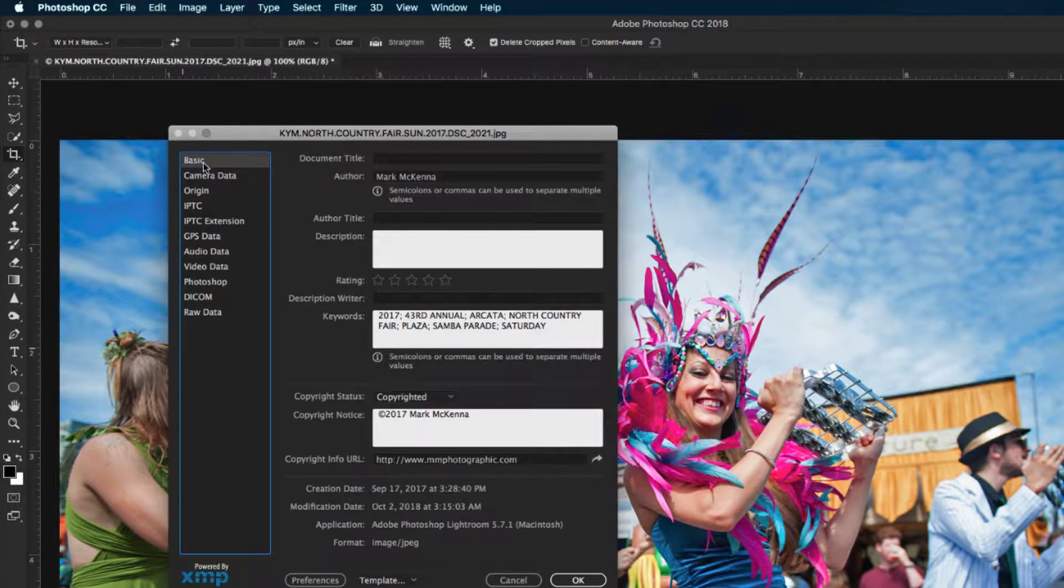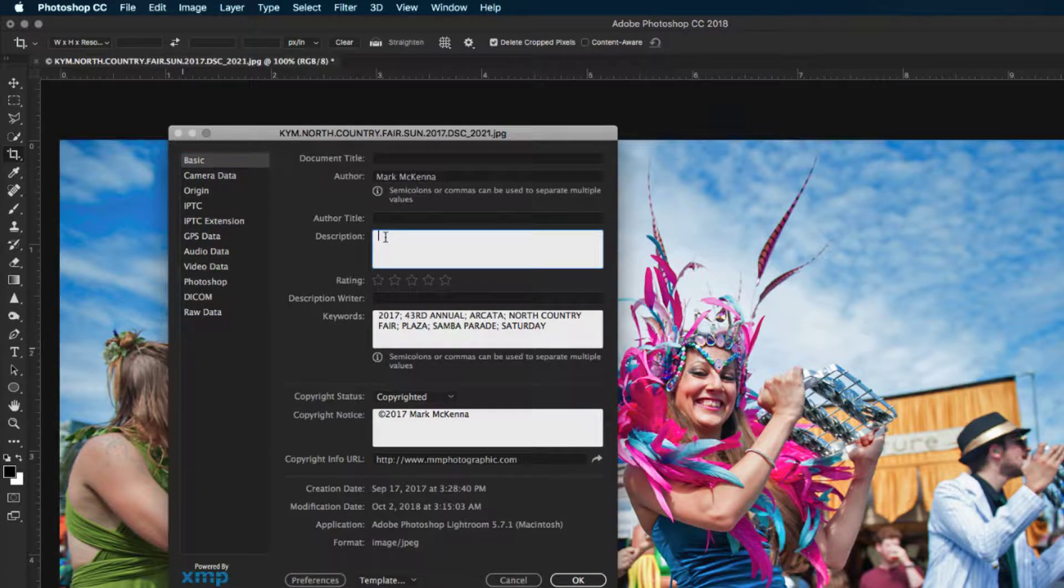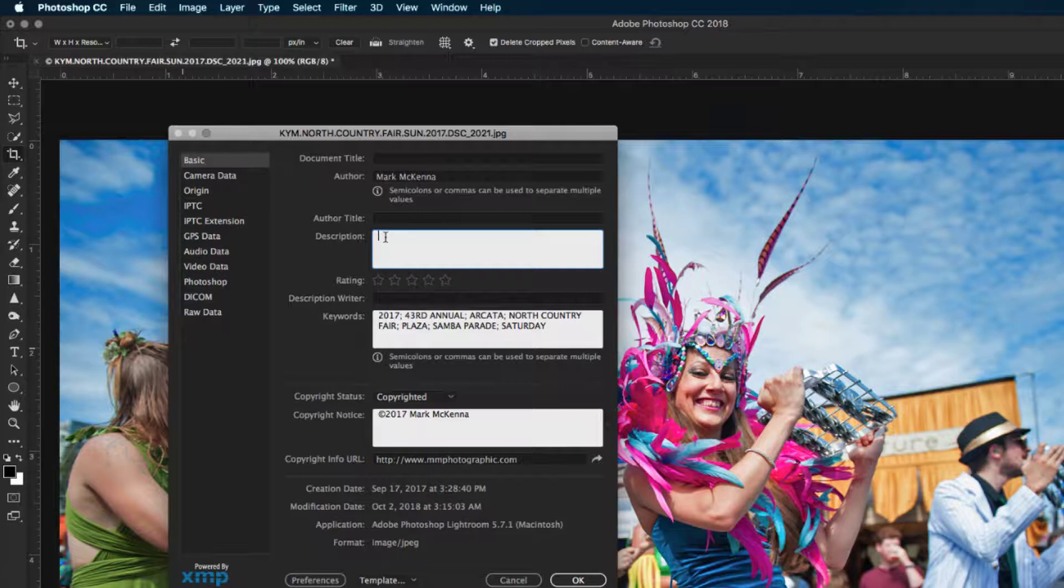On the left here, make sure you have Basic selected, and then simply put your cursor where it says Description and type your caption.